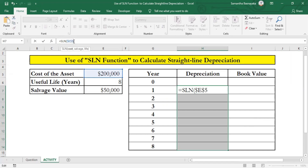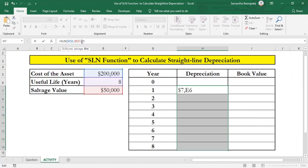Next we have to specify the salvage value of the asset. Select cell E7 and enter dollar signs for its cell reference, then add a comma. Finally, we have to specify the useful life of the asset. Select cell E6, enter dollar signs, and close the bracket. We have now finished entering the function — press Ctrl and Enter keys.